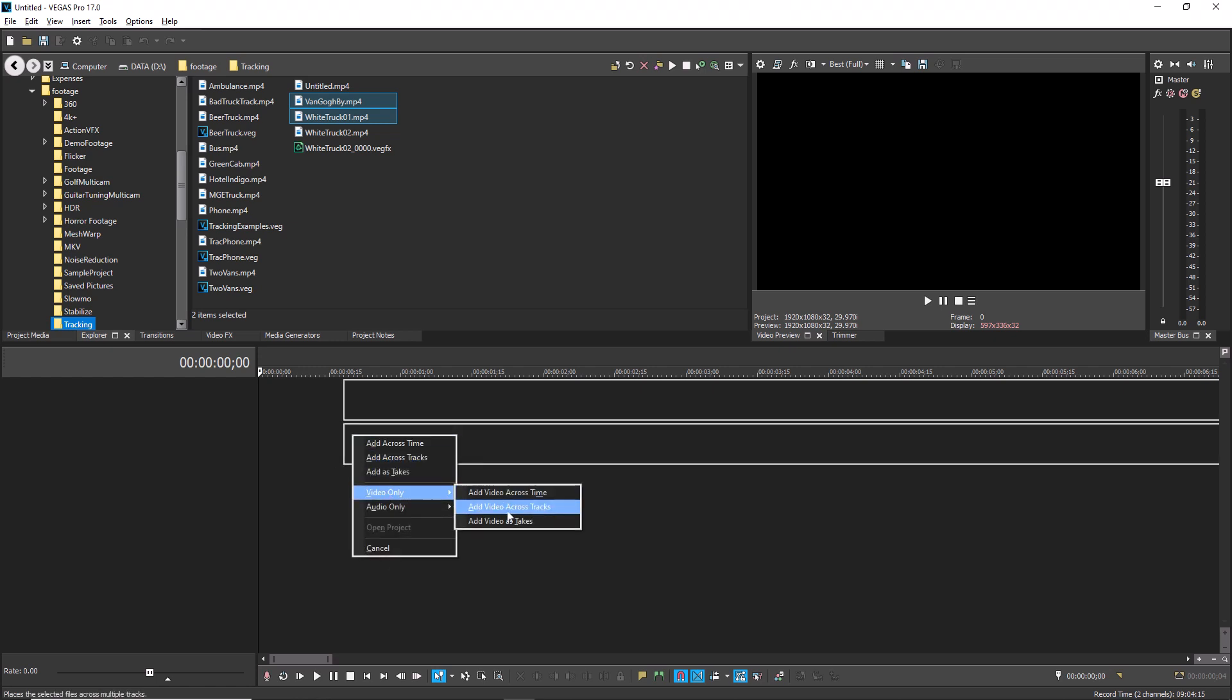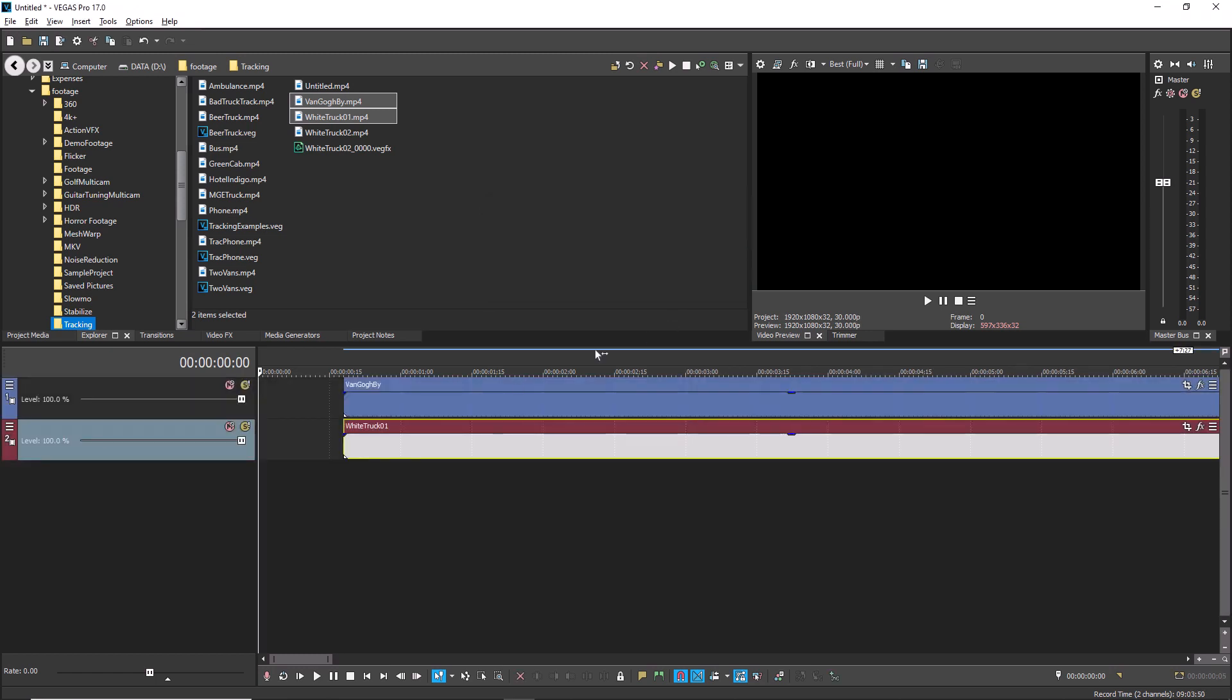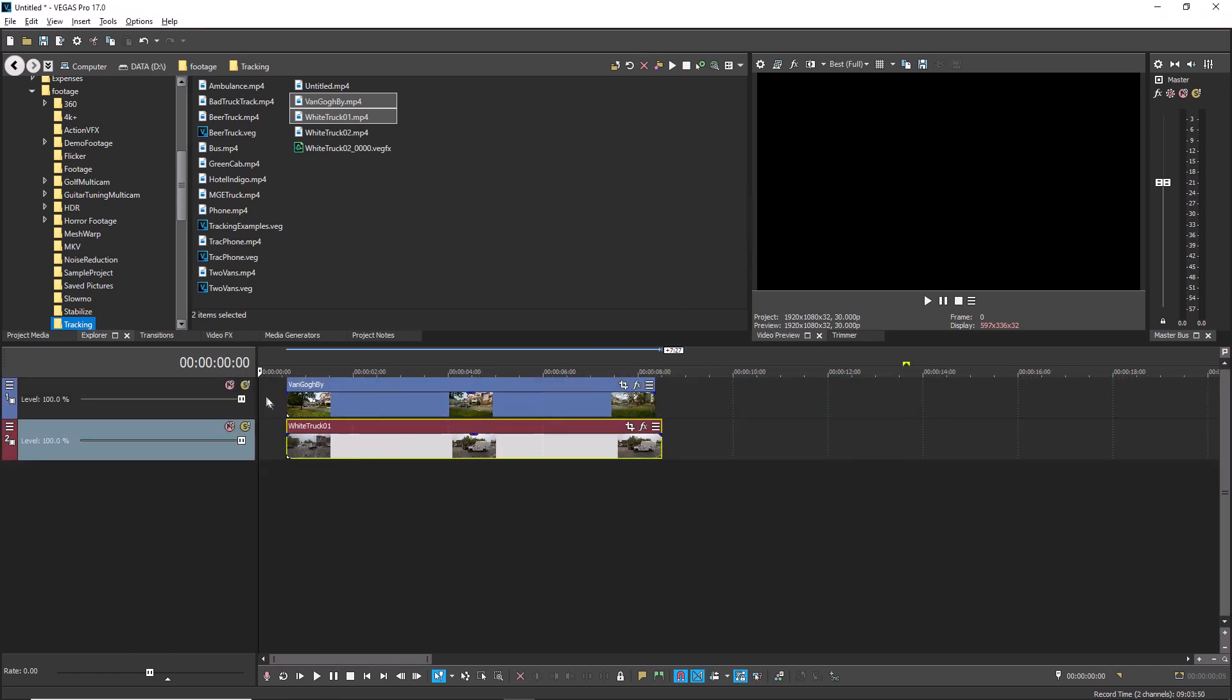To solo one of the video tracks, click that track's solo button. Now click the solo button for another video track.